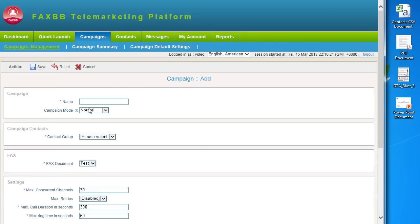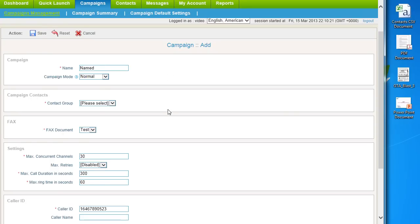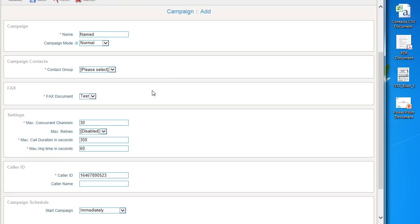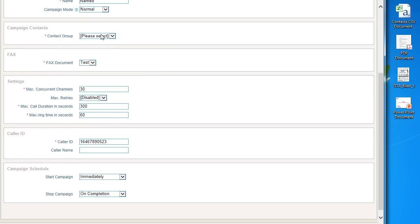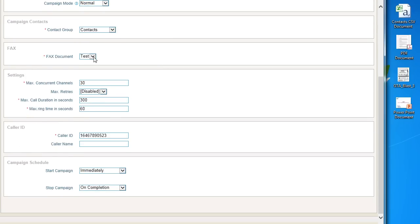Name your campaign whatever you'd like. Leave your campaign mode as normal and change your contact group. Then select your fax document.